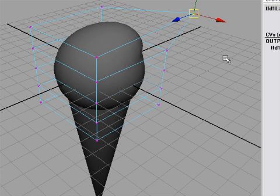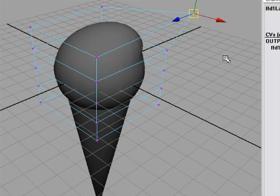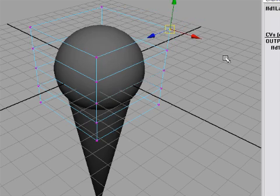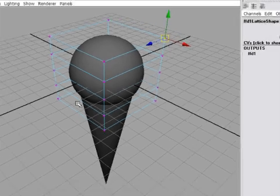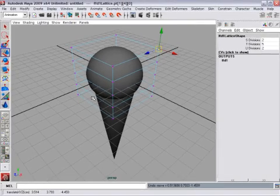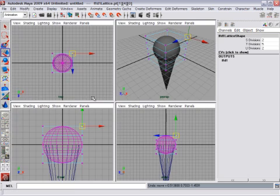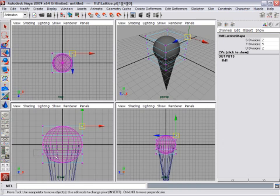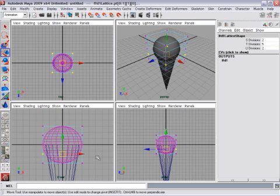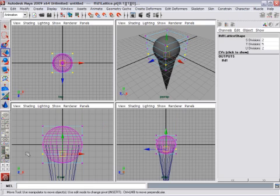I'll hit Z to undo that. Let's go to an orthographic view now. I'll tap the space bar. That'll take me to my front view. I can drag a box around some points. You'll notice that I've selected four points by dragging a box in my front view.